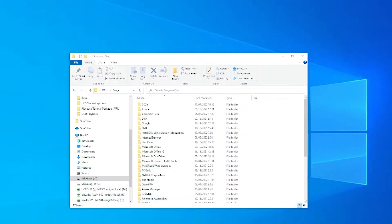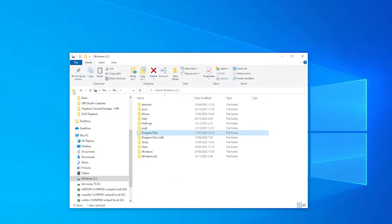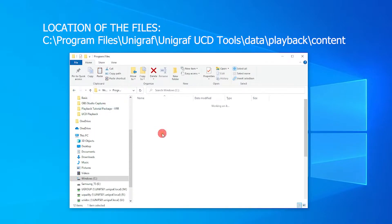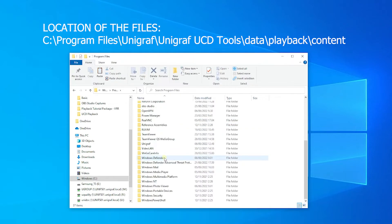Before we edit any scenario, we have to find the content folder for playback and copy the files into a destination where we have administrative rights.